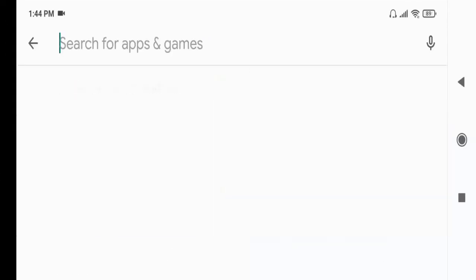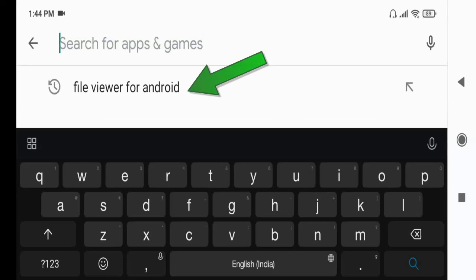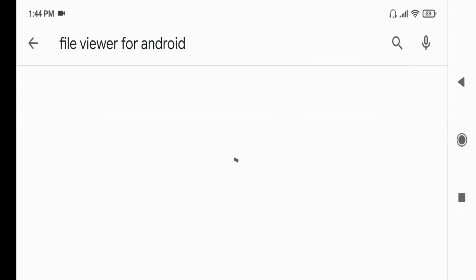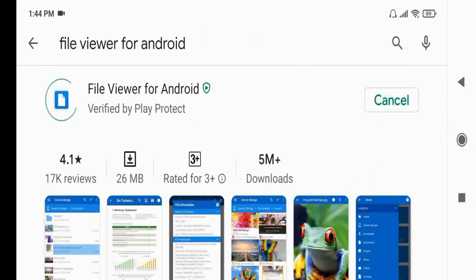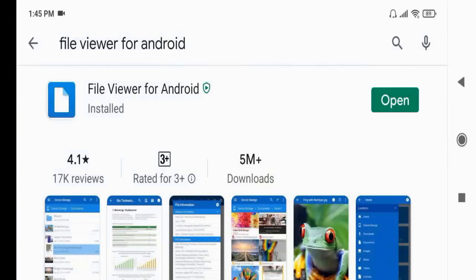Now type this. Now click install. After install, click open.